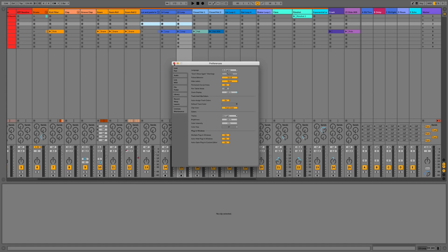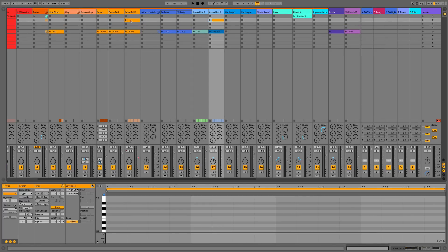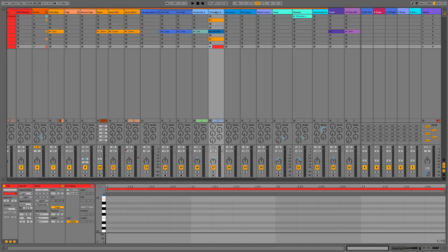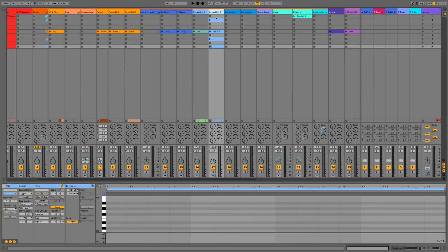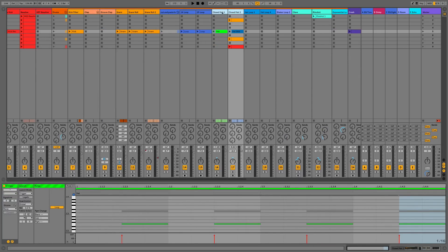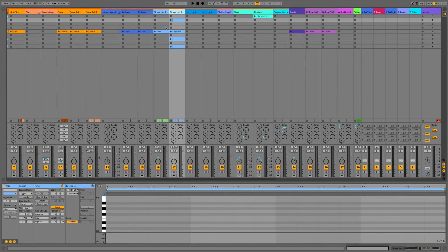Next we have the 'Assign Track Color to MIDI Clips' function, which is great for keeping housekeeping neat. If you right-click the track header and go to 'Assign Color to Clips', it changes the color of all clips to that track's designated color. You can also do this across many tracks at once — just select all the tracks you want and right-click to assign the track color to their clips.